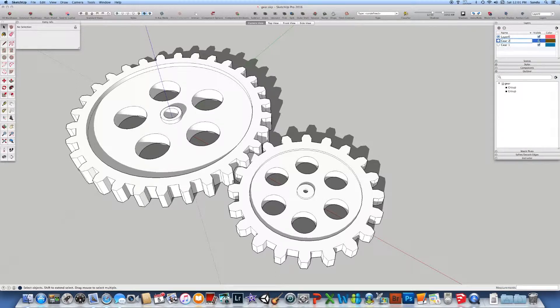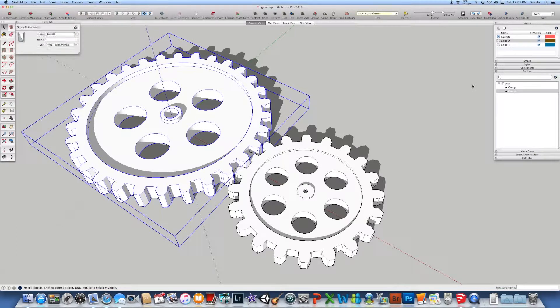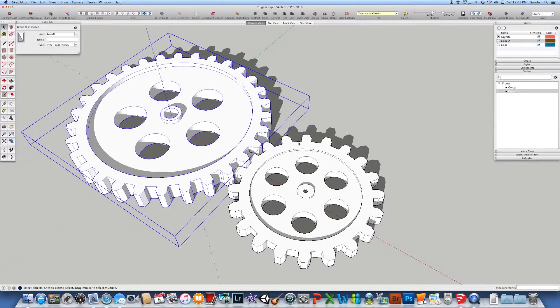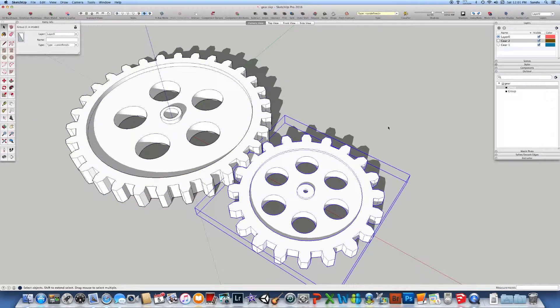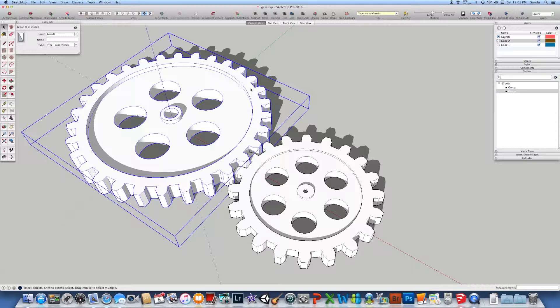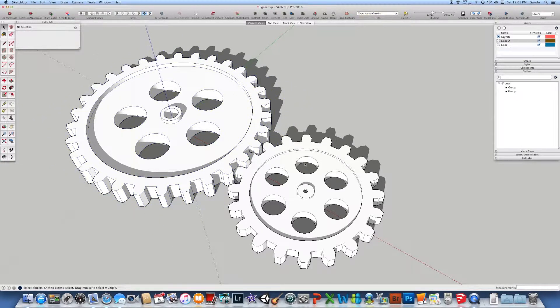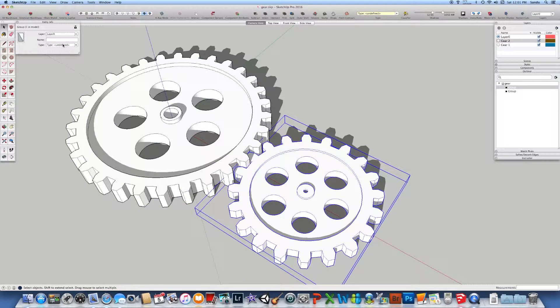So basically, what I like to do is the big gear to put on the layer number one. And the second gear, I want to put on layer number two. Notice also we have this entity info window. When you're going to click on an element, those are components, you can change your layers. So you can say this is gear one, and this is gear number two.